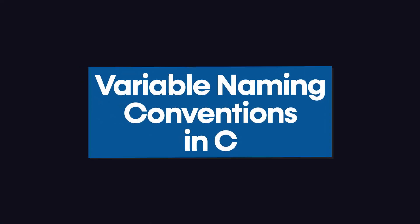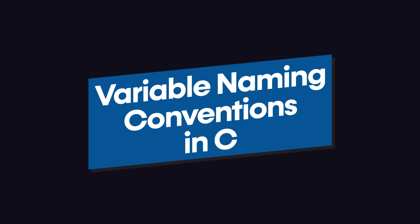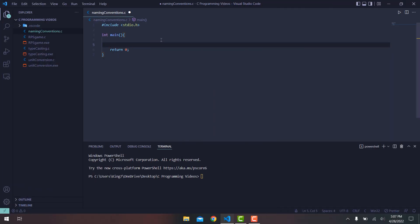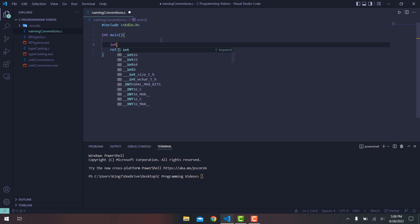In this video we are going to talk about variable naming conventions in the C programming language. Generally, conventions are not restricted to a specific programming language, but we are going to be showcasing the naming conventions in C. Let's first talk about some rules — or syntax-defined rules — for variable naming.